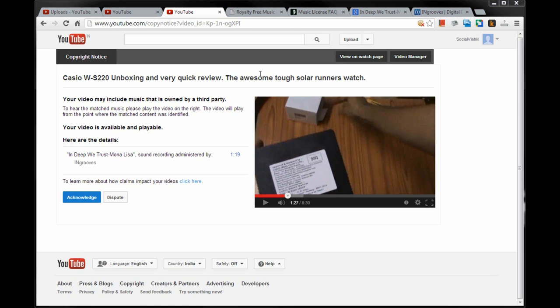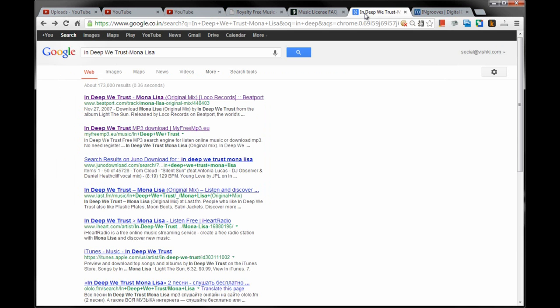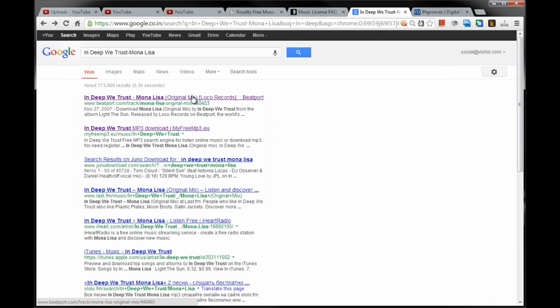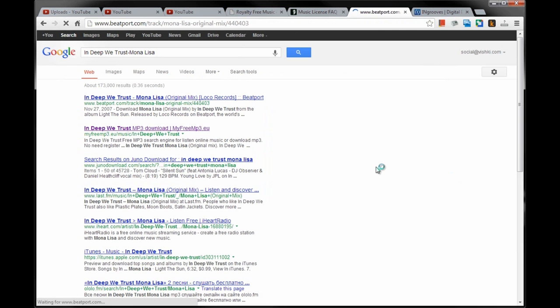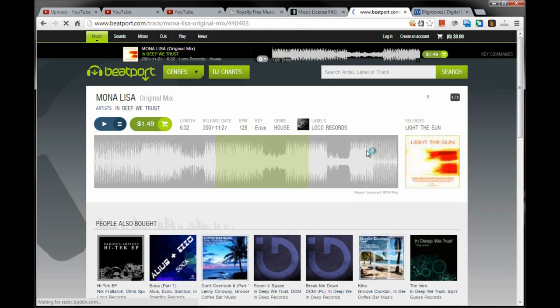Initially I thought of disputing it because Dano provides this music as royalty-free on his website. I don't think he is using someone else's music in his compositions. I assumed YouTube system must have misidentified, and so I will dispute it. On Googling for the identified track, it brings up a couple of results. Followed the first one in the results, which happens to be Beatport.com, to check if the music I used really matched. And yeah, it did.